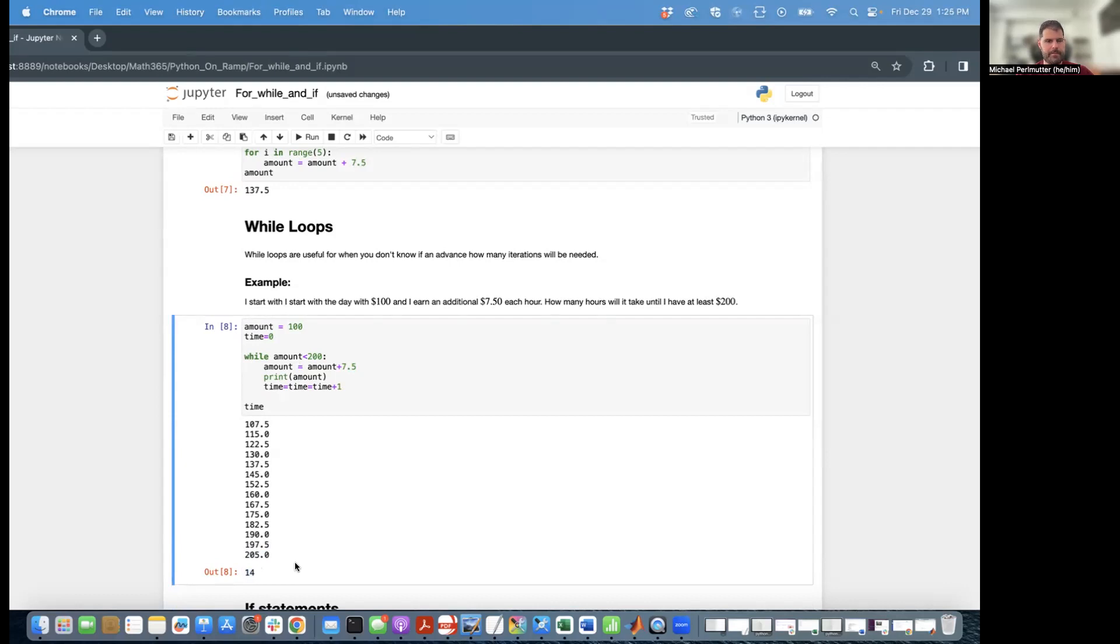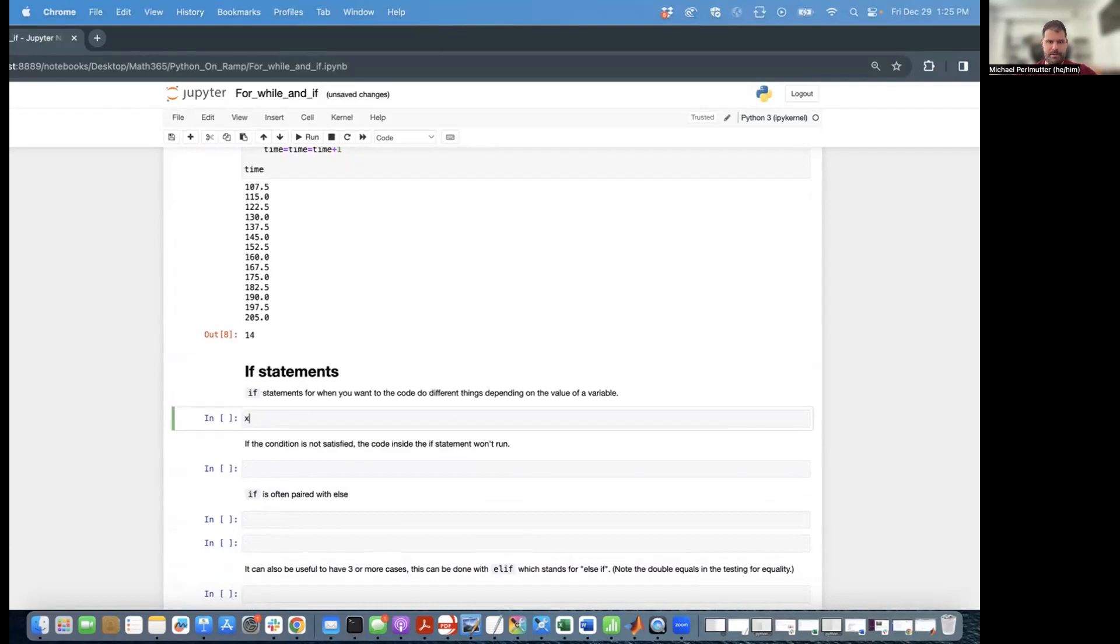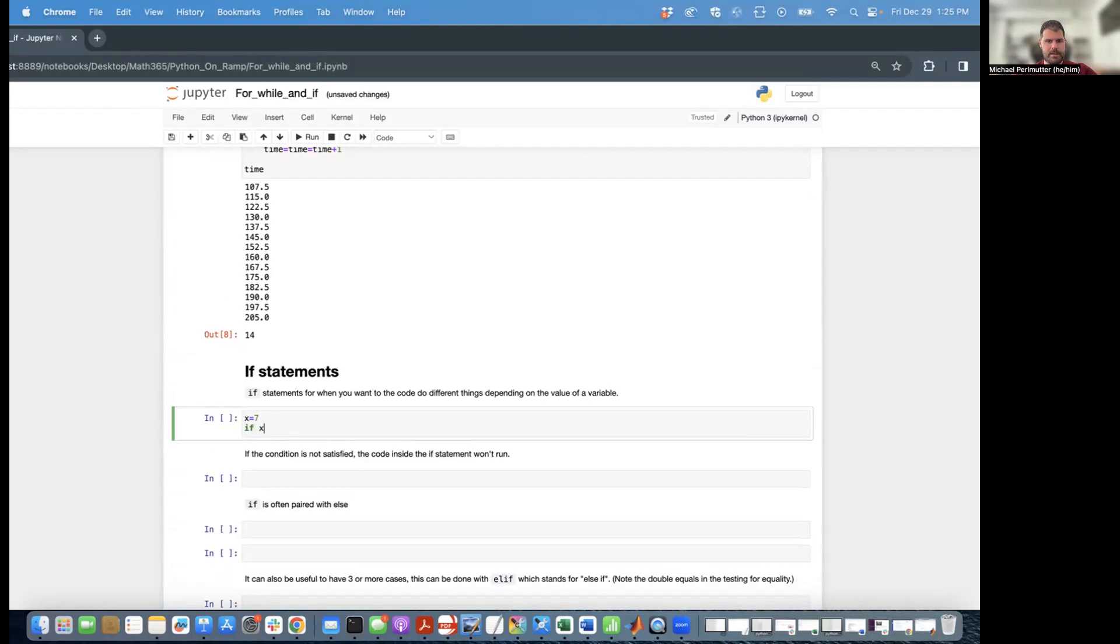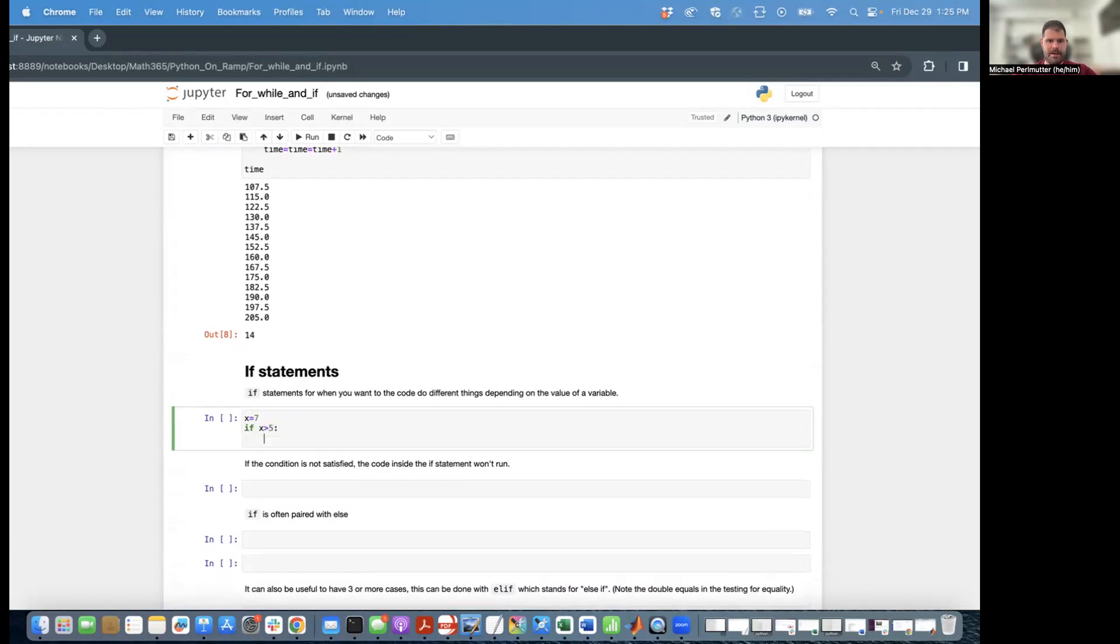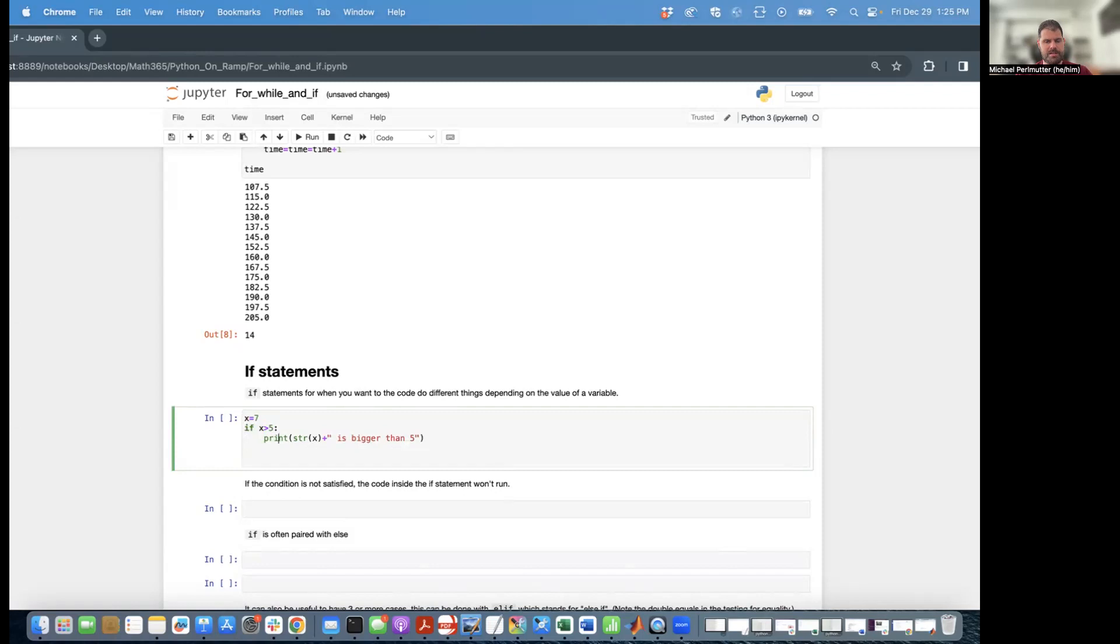Up next are if statements. If statements are useful for when you want the code to do different things depending on the value of a variable. So I'm going to say x equals 7. If x is greater than 5, print str x plus is bigger than 5. So before I run this, let's think through this. x is 7. If x is greater than 5, well, 7 is greater than 5. So that is true. So this code in here is going to execute. And again, notice the colon.